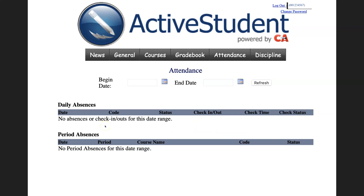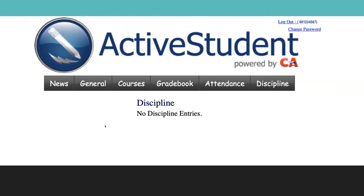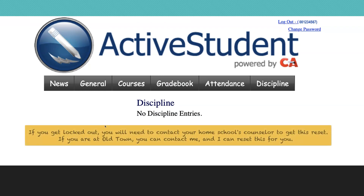We have the attendance tab. I always like to check the attendance tab on my son to make sure that he has turned in his excuses. And then last, you have the discipline tab.